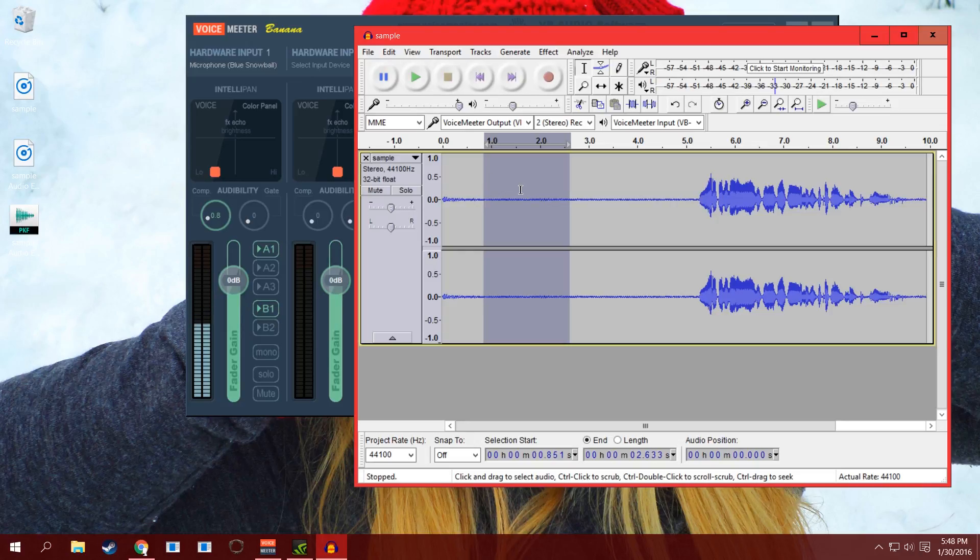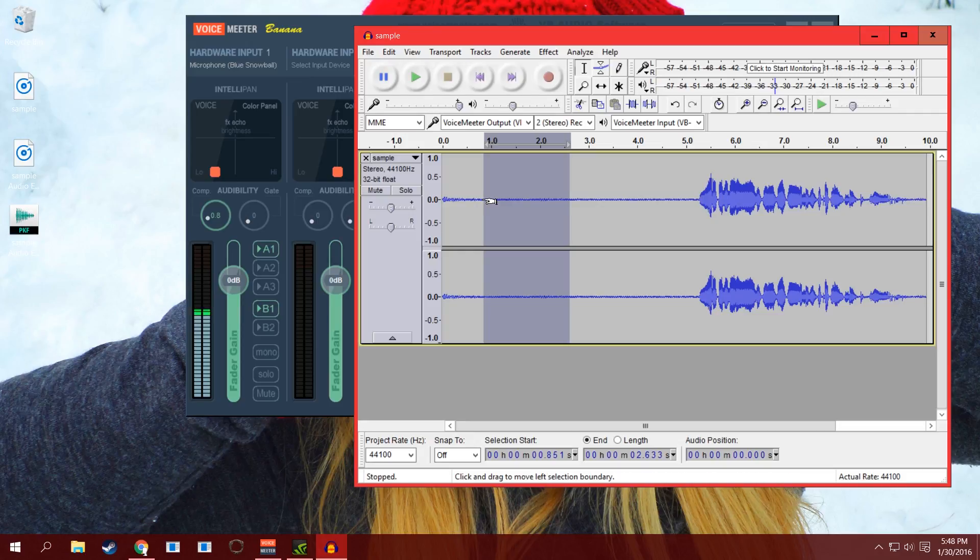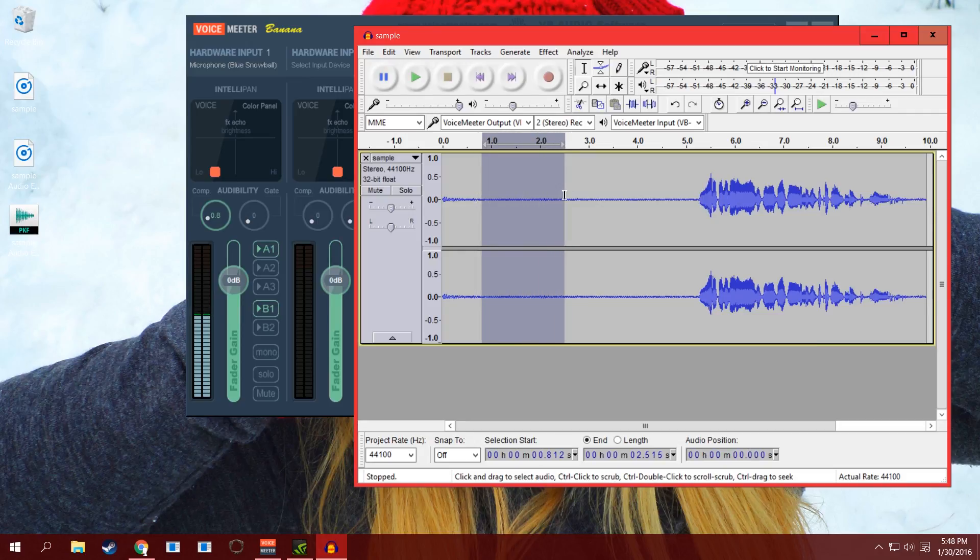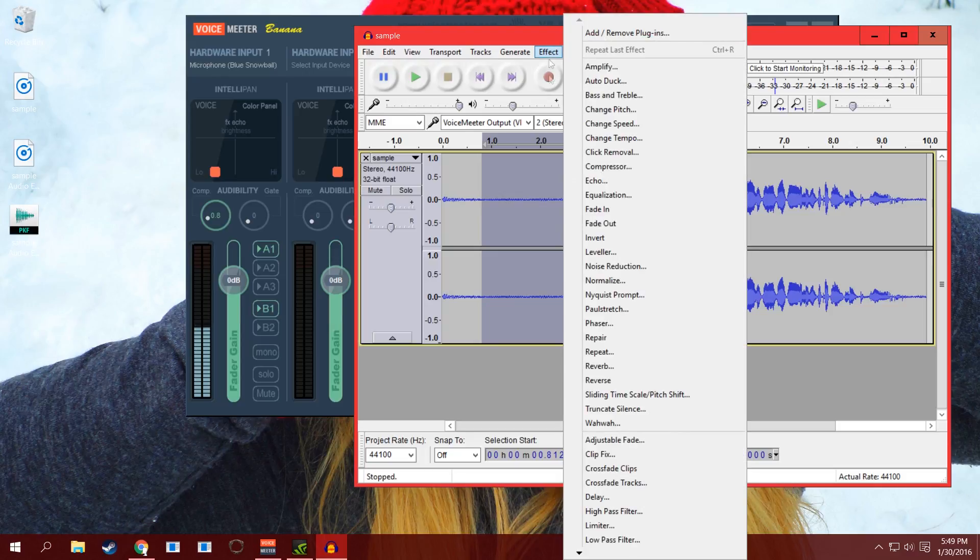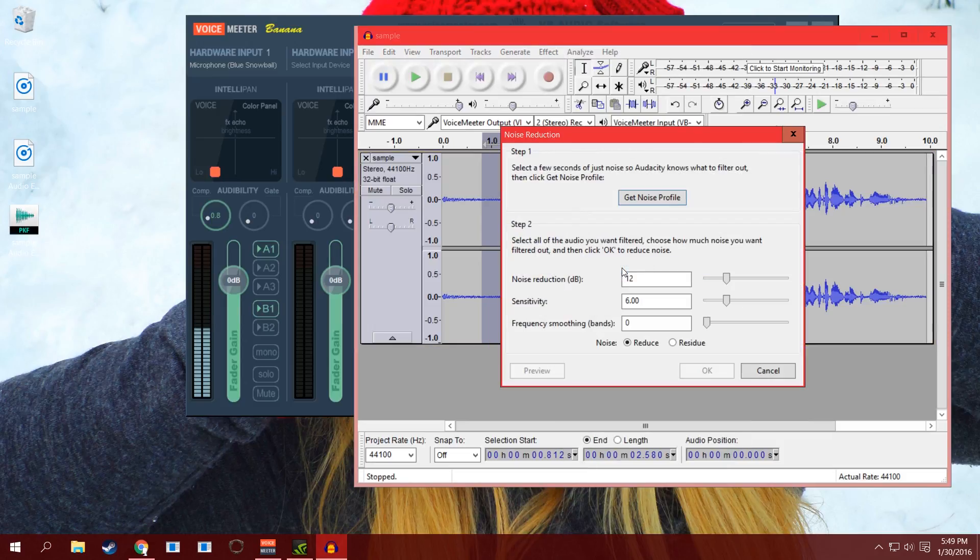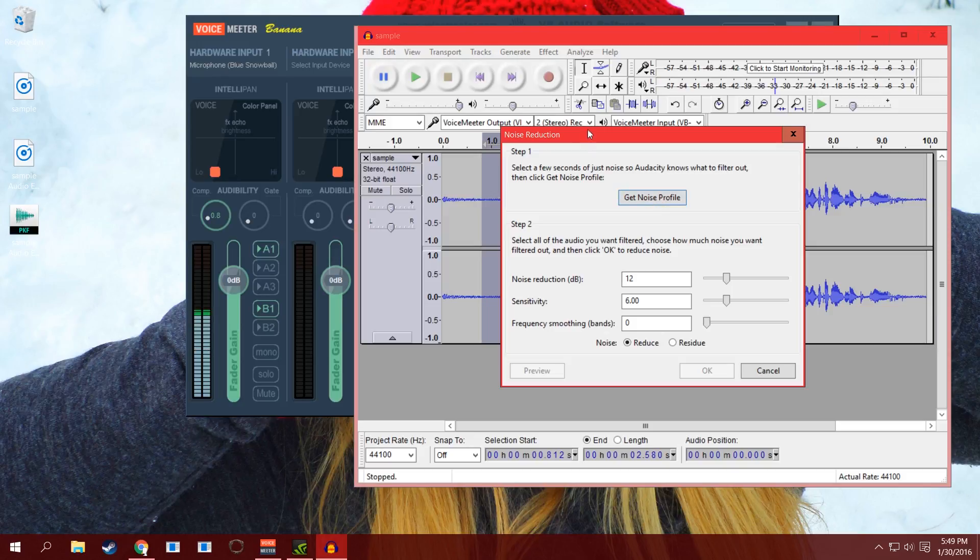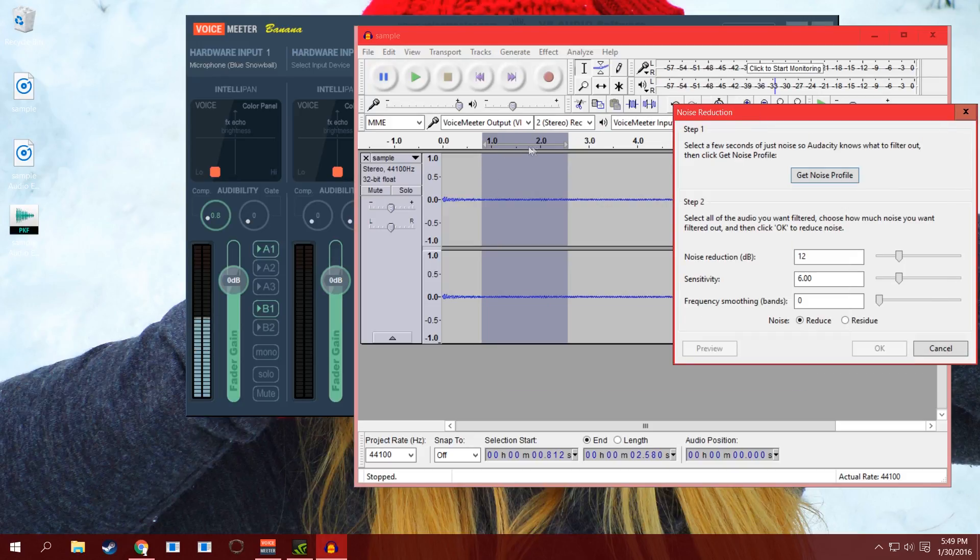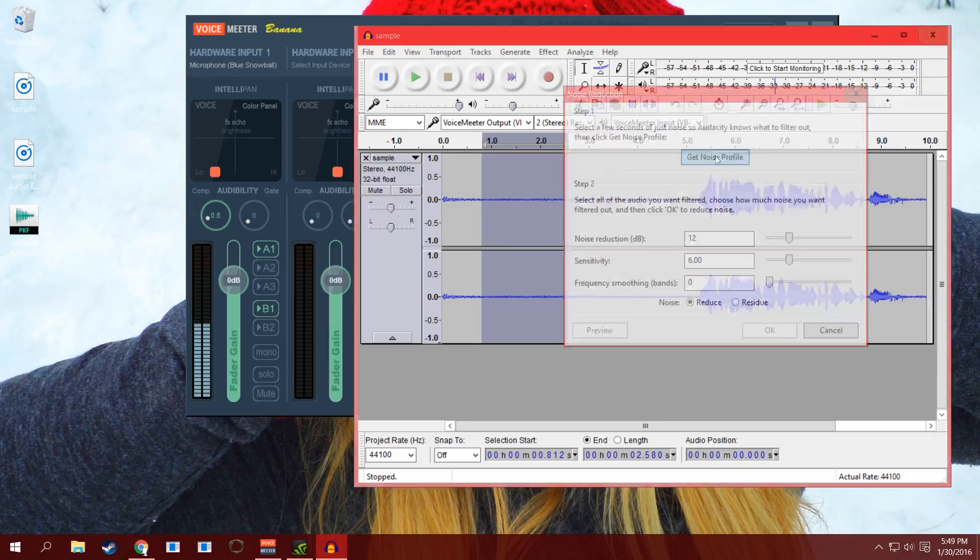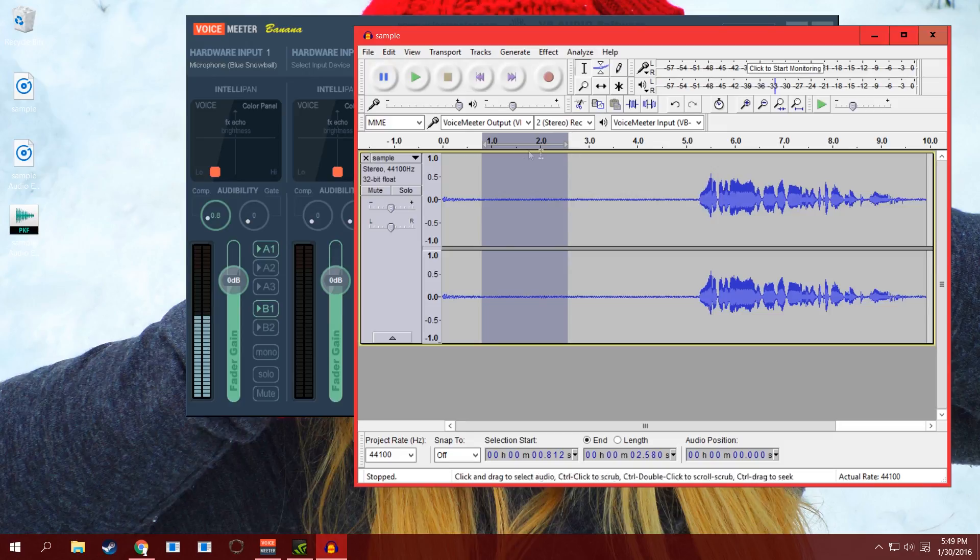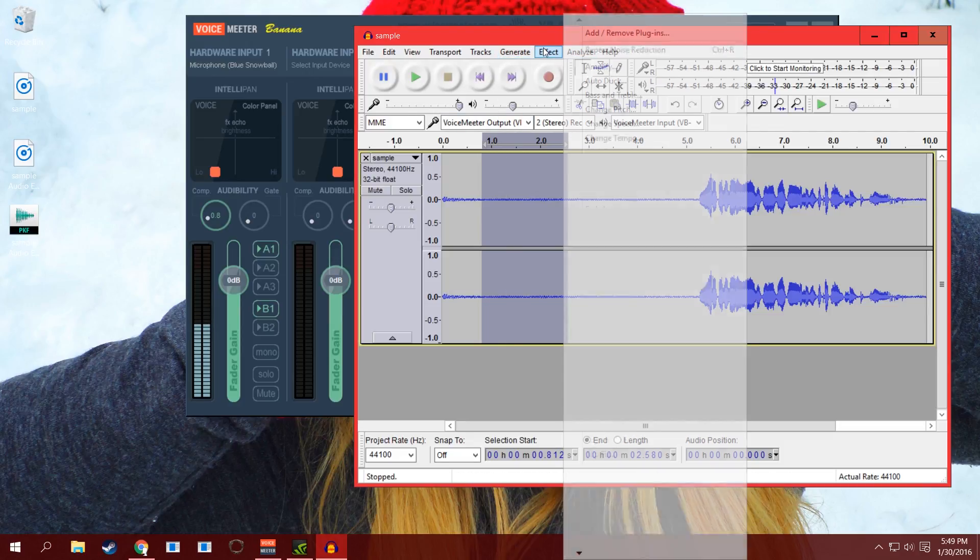What you do is you just take your mouse cursor and highlight a small section of the room noise - just give it like a second or two, let's call that good. Then you go into Effect and do Noise Reduction. What you're going to want to do is get a noise profile. Basically, you're telling Audacity, 'Hey, remember this piece of audio because I want you to go into the track and get rid of this.'